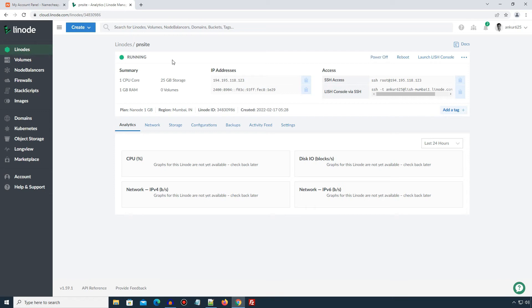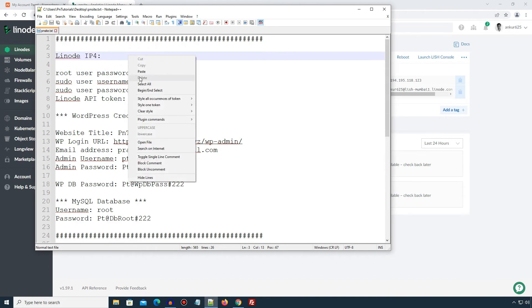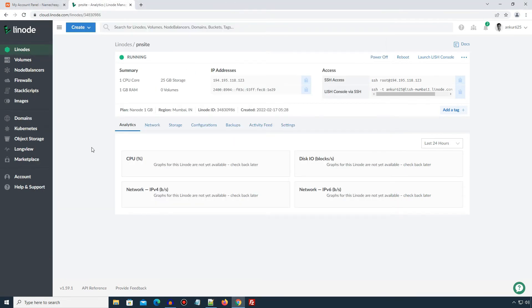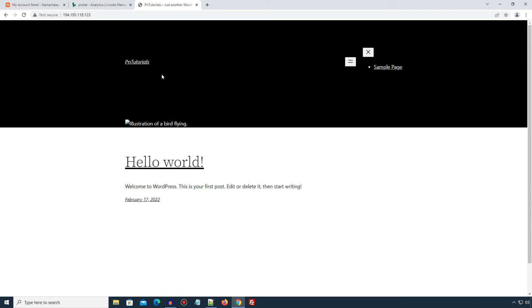Alright, my Linode instance has been created and it's in running state. I will copy this IP address and note it down in my text editor. Now, I will enter this IP address directly in my web browser. And if we see this WordPress website, then our Linode instance was created successfully. But this website is only accessible via IP address. The next thing we need to do is set up DNS records so that our domain is pointed to this IP address.